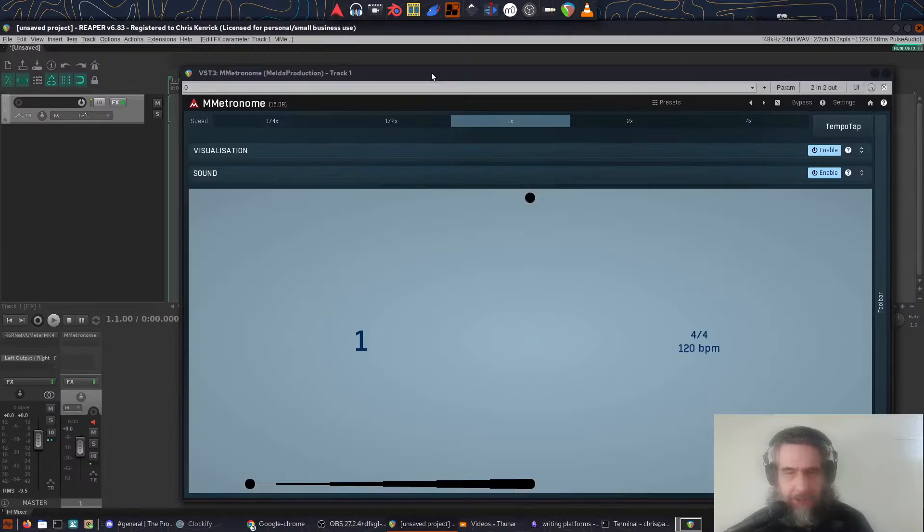Hi, Chris. Welcome back to my channel. Today's free plugin showcase is a Melda plugin called MMetronome. You might be wondering what use is a metronome plugin — I have a metronome in my DAW — but stick around. After I do a quick run through the features, I'll explain a few scenarios where you might want a metronome plugin.